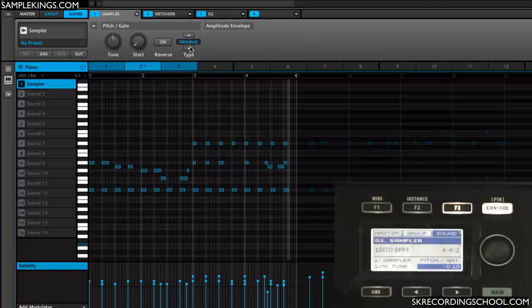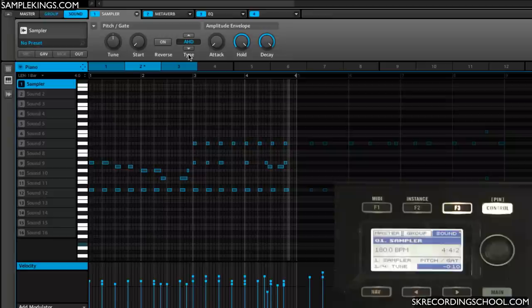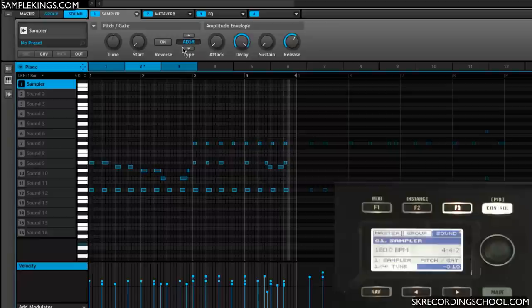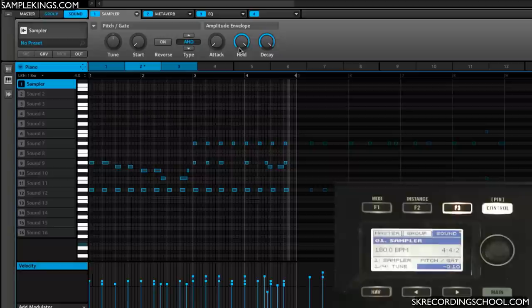Now when we go to the next setup, which is AHD, in this mode we sort of disable the sustain and release. Let me explain this. Here's a sustain and release in the ADSR, but here it's not here. There's a Hold in place of that, so what happens is that's gone. Ideally, this is used for just hit it and forget it.